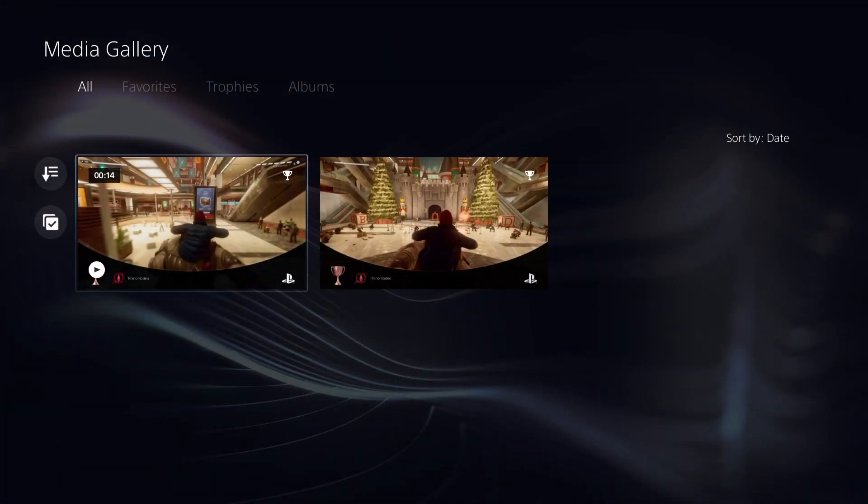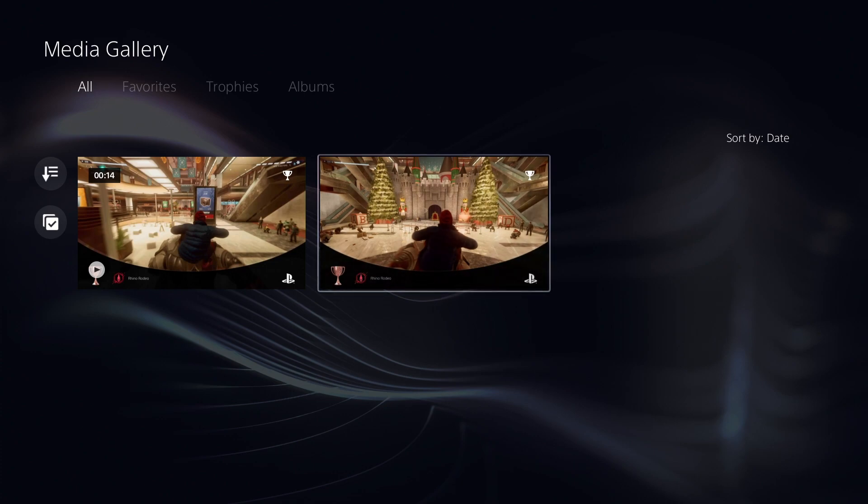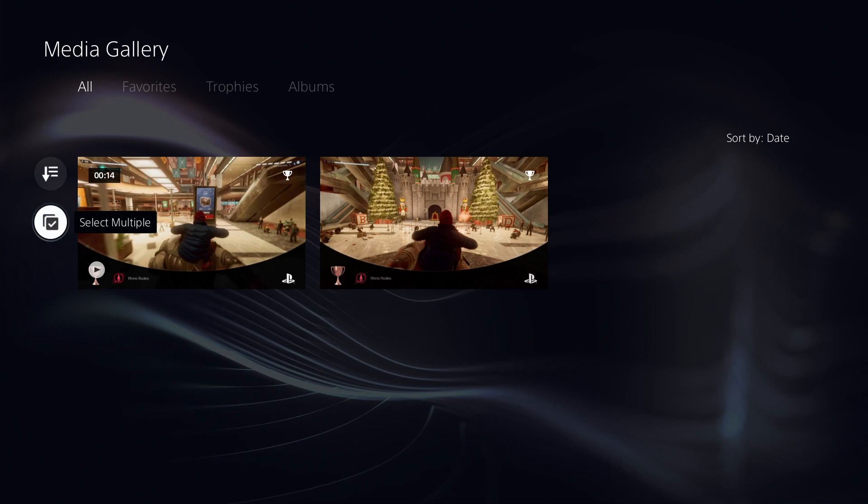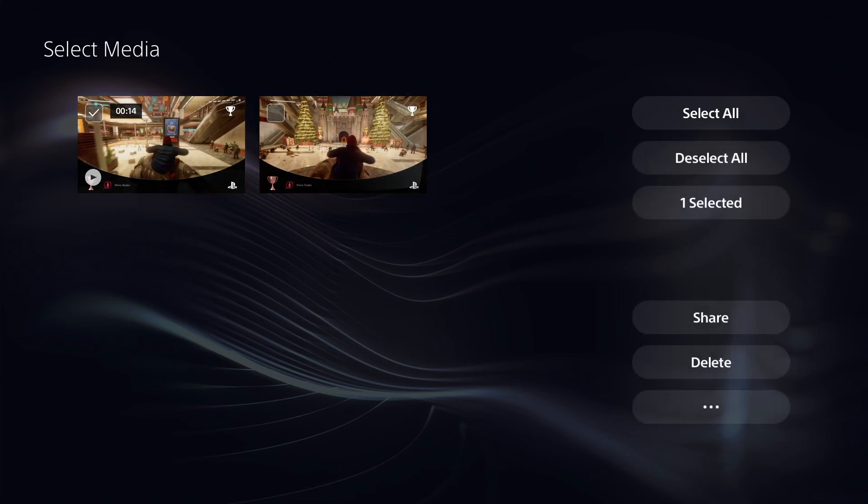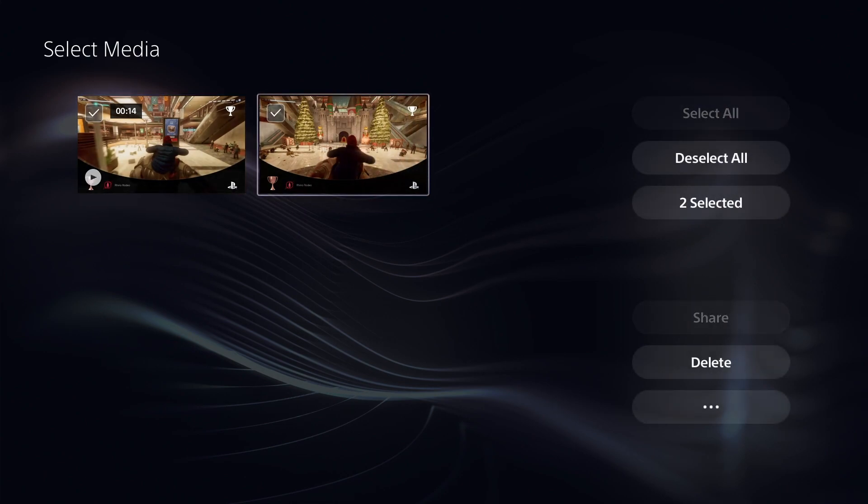But I'm going to show you how to select multiple clips. If you're here and you have a list of clips that you want to delete, go ahead and select the checkbox over here on the left-hand side of the screen that says select multiple. So we're going to go to select multiple. This will allow you to check individual clips if you want to go through and clean up your clips on your console.